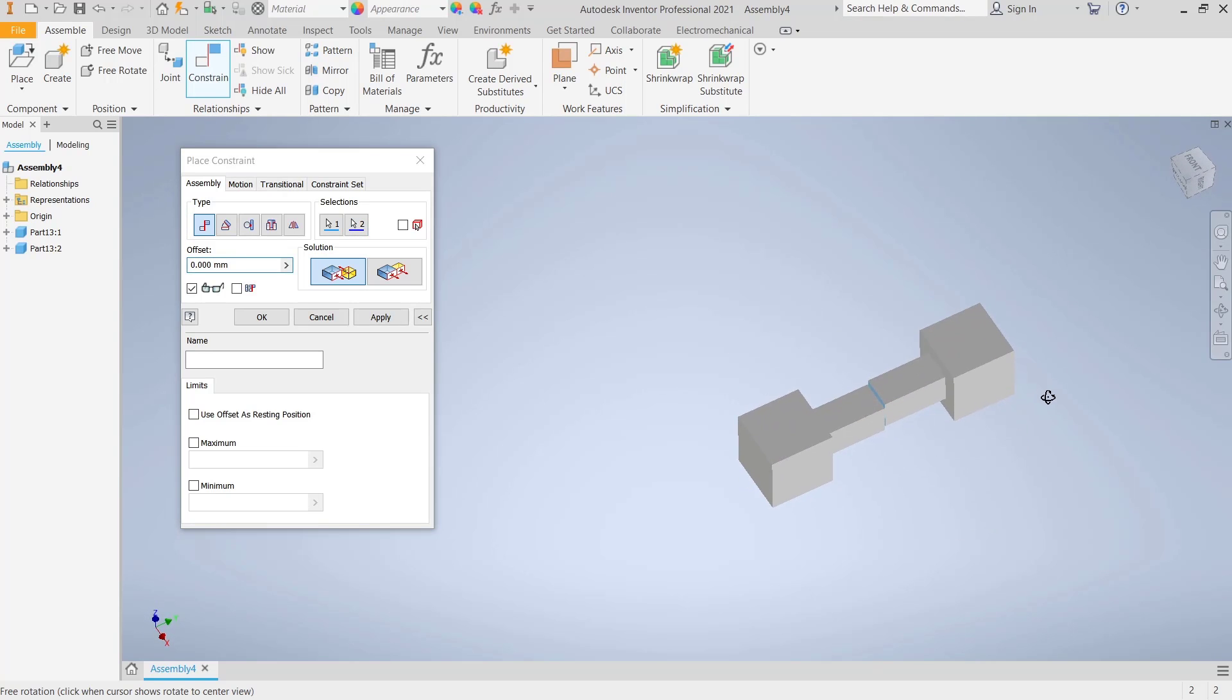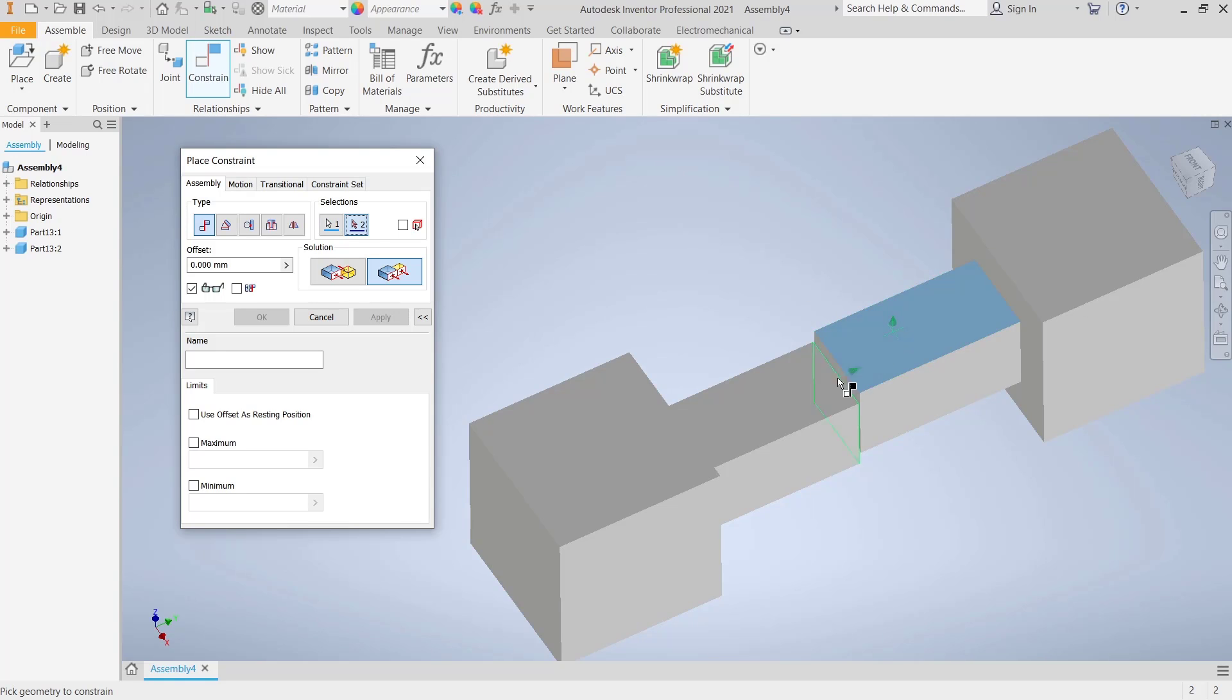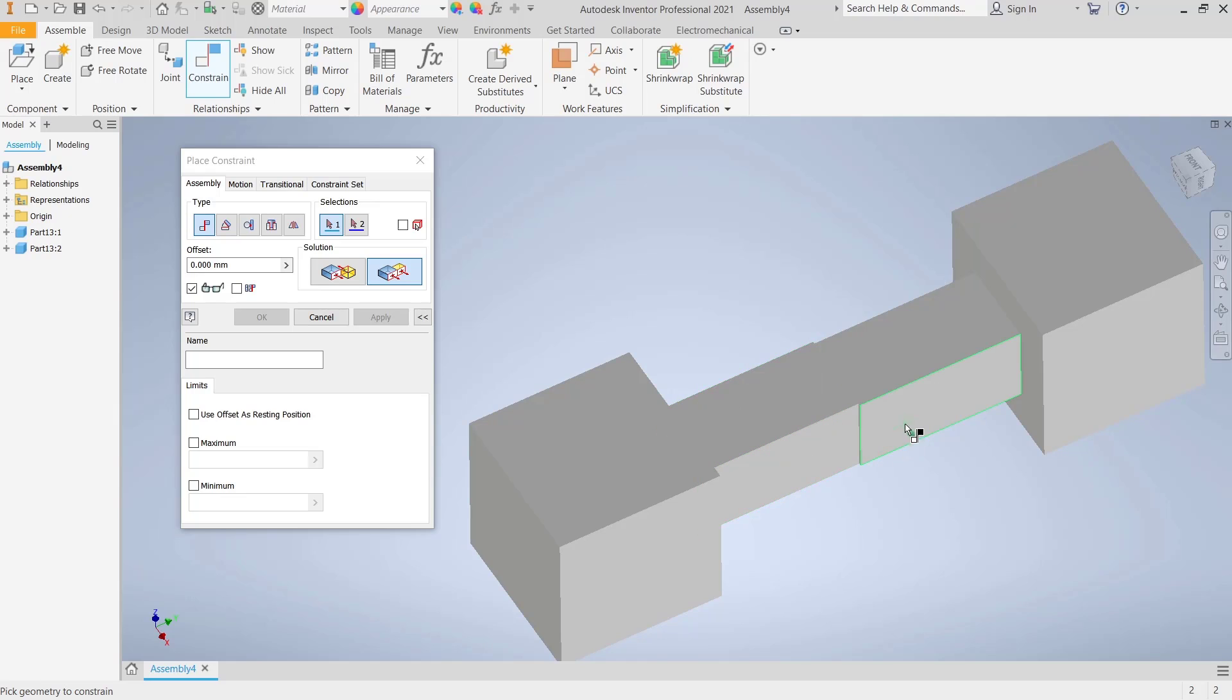This will automatically move the part. Now you can click Apply. After that, I will use the Flush option. You can select the top face here to make it flush. Click Apply again, and then I will flush